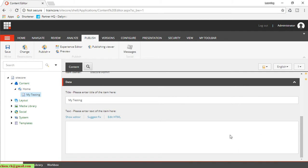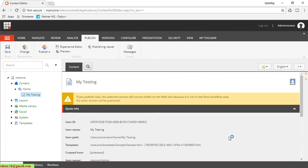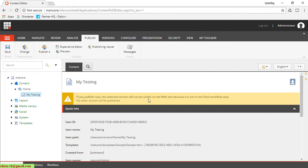And here you can see after we created the new 'My Testing' data here, it will display a warning message. If you publish now, the selected version will not be visible on the website because it is not in the